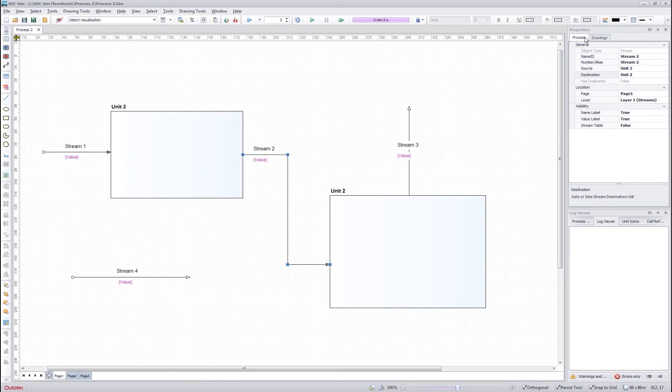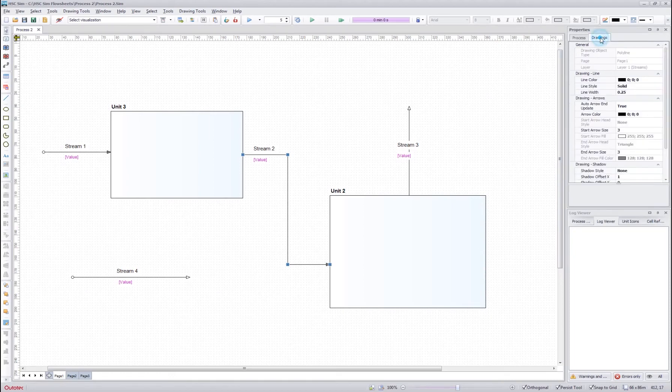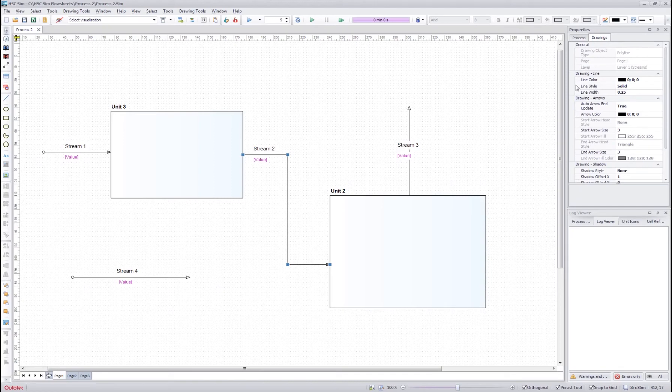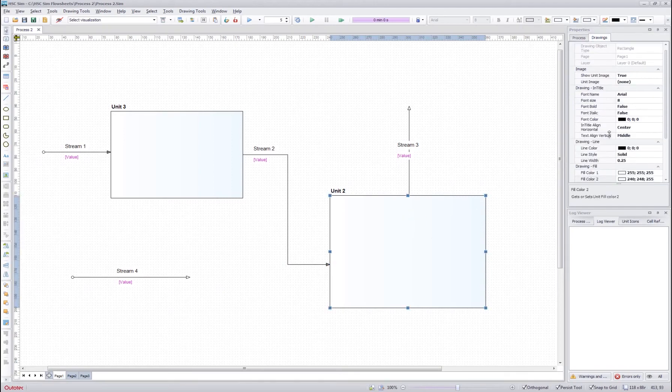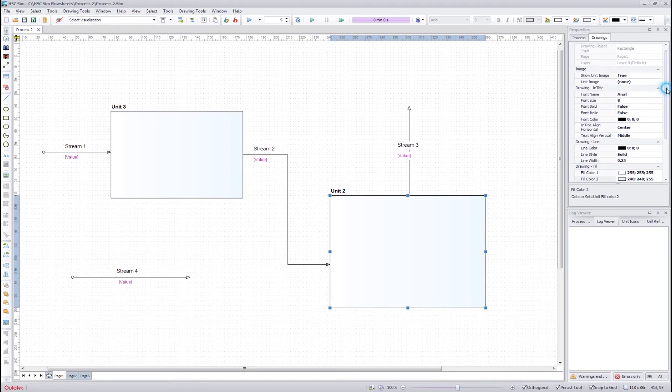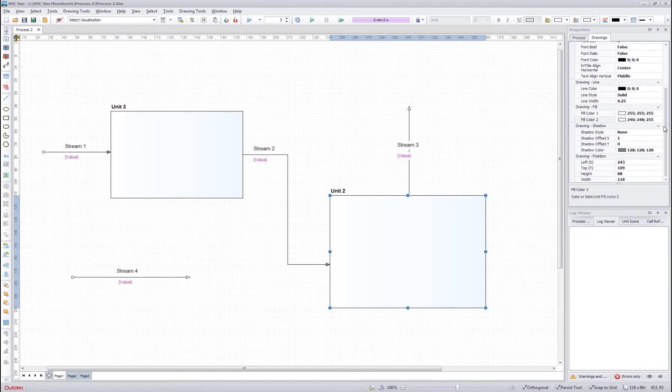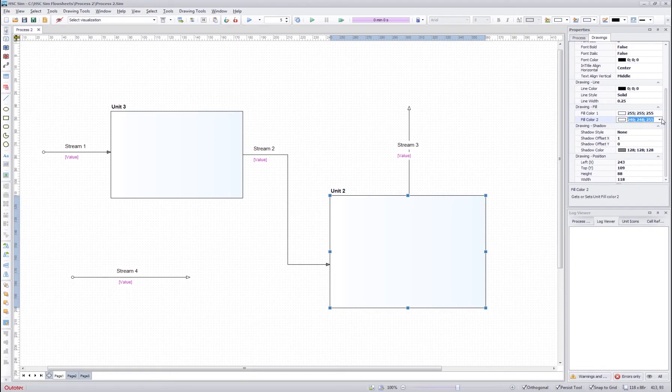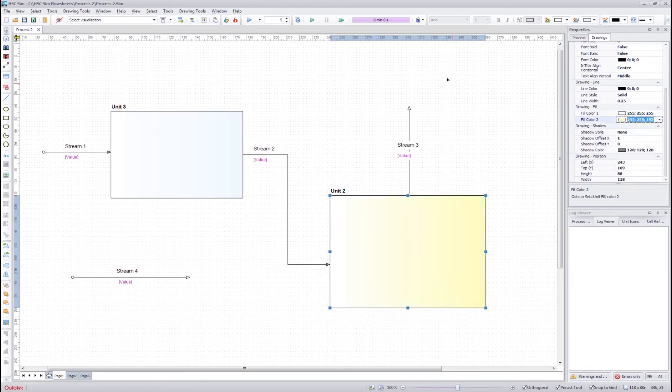The drawing tab next to the process tab contains the drawing information of the object on the flow sheet. If you want to change for example the color inside the unit, we can change the fill colors here and select a different color for the fill.